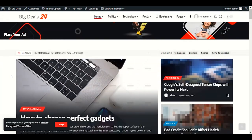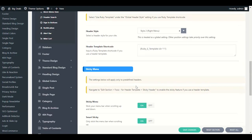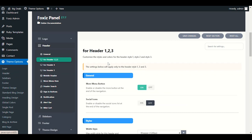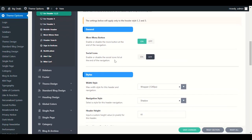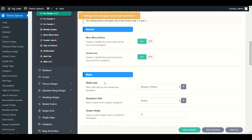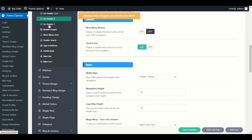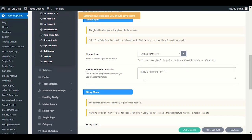Next we have header styles one, two, three, four, and five with different options. Social icons: if you want to enable social icons you can, and they will show in the upper section. Header four and header five have different options if you choose those styles. The general section is common across all header styles.